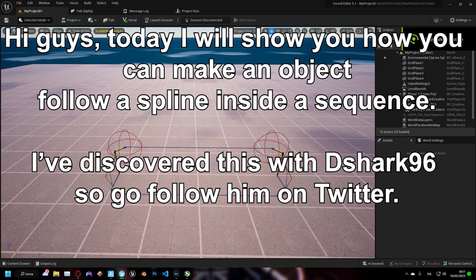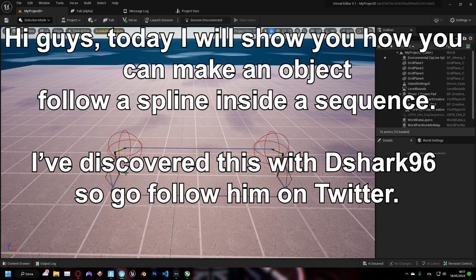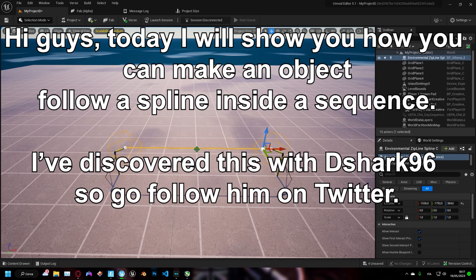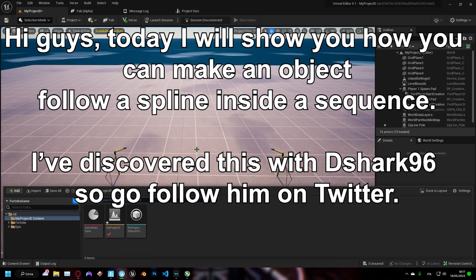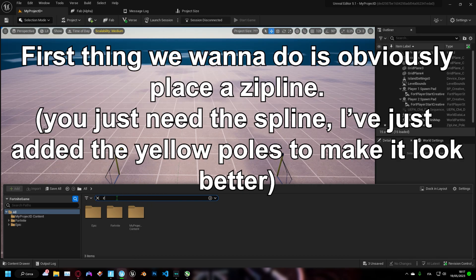Hi guys, today I will show you how you can make an object follow a spline inside a sequence. I've discovered this with dshark96 so go follow him on Twitter.